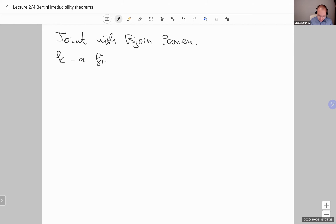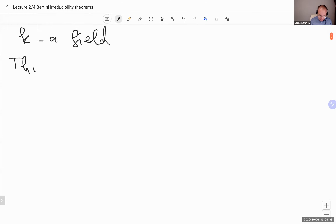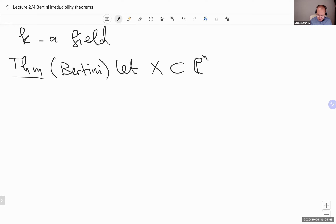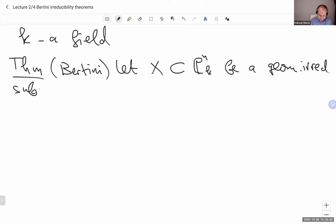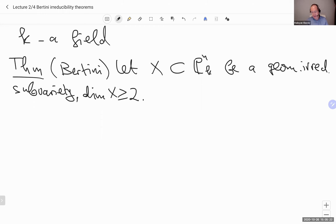Let K be a field — not necessarily algebraically closed, not necessarily of characteristic zero. The classical Bertini irreducibility theorem states as follows: let X inside P^N over K be a geometrically irreducible subvariety, locally closed of dimension greater than or equal to two. There is a dense open locus inside the dual projective space of hyperplanes so that any hyperplane there intersects X in a variety which is also geometrically irreducible.